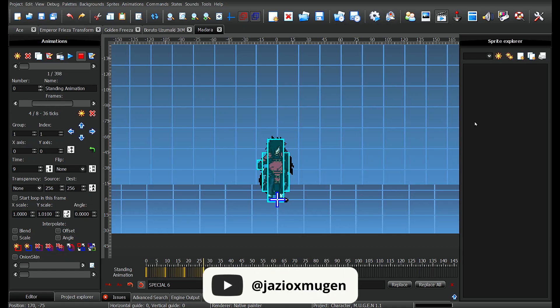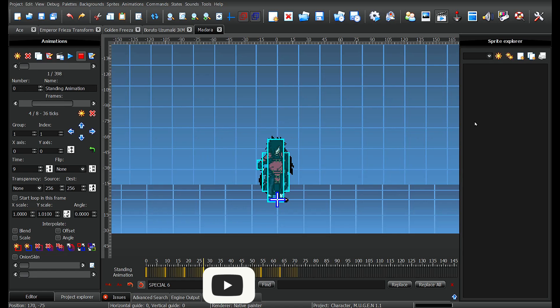What's good everybody, it's your boy Jazzy with Mugen back again with another YouTube tutorial. Today I'm going to show you guys how to use the command prompt for Mugen.